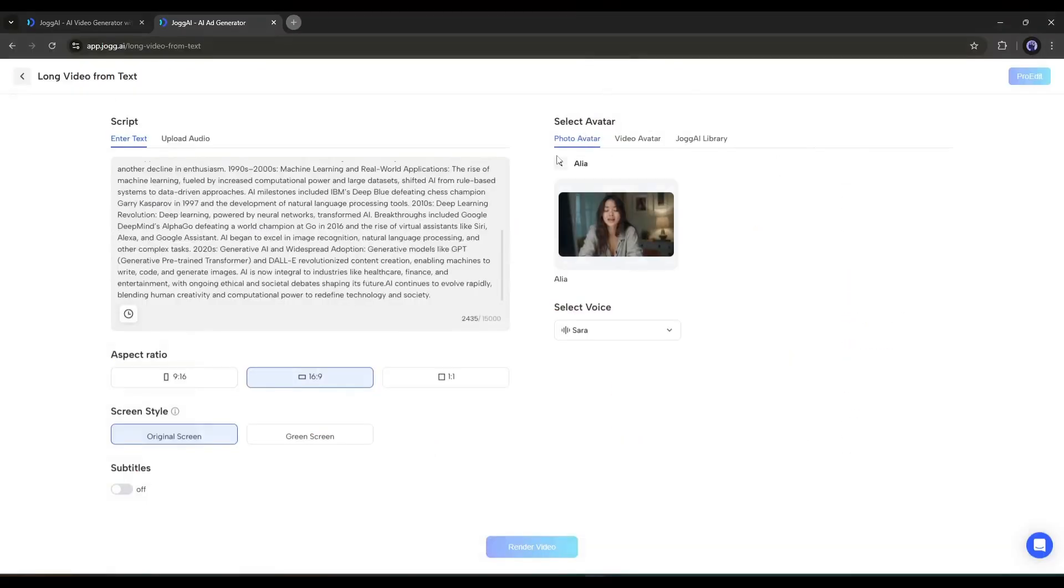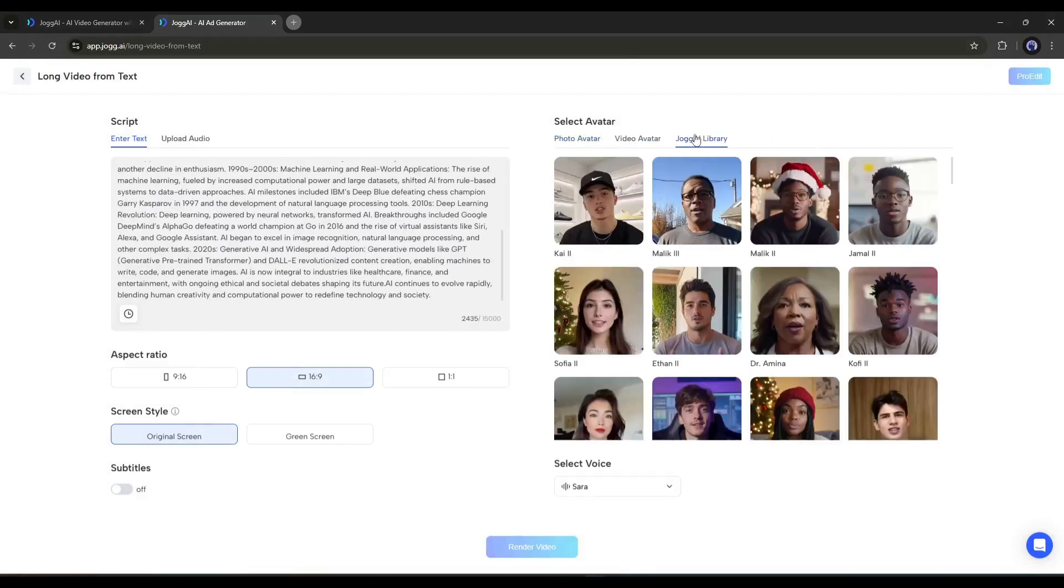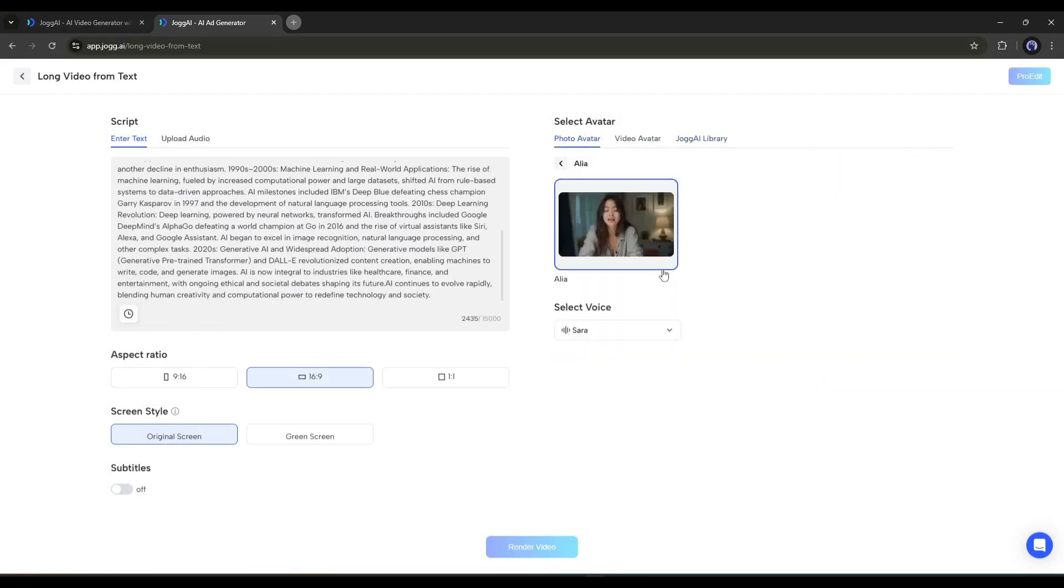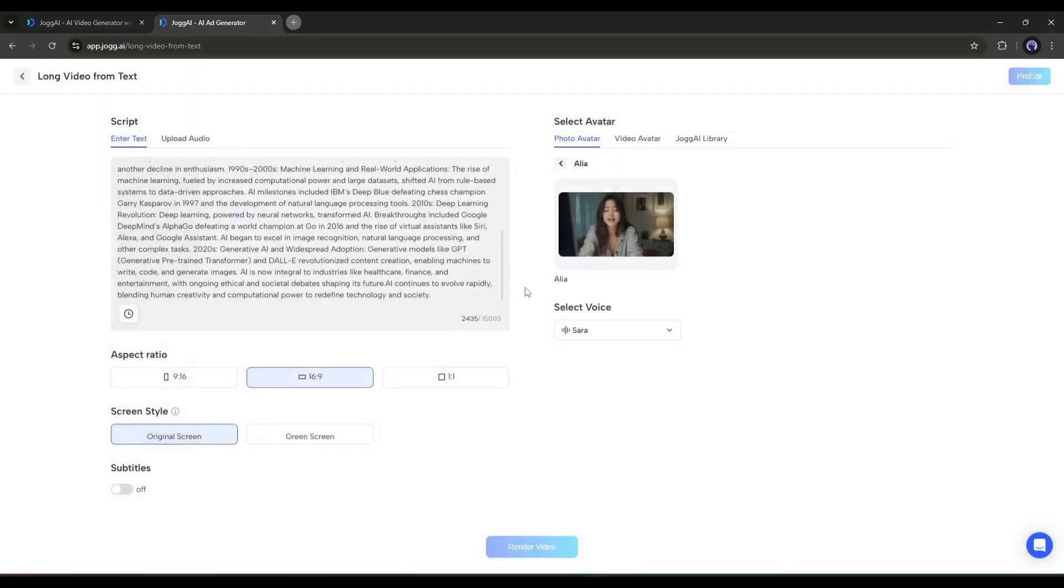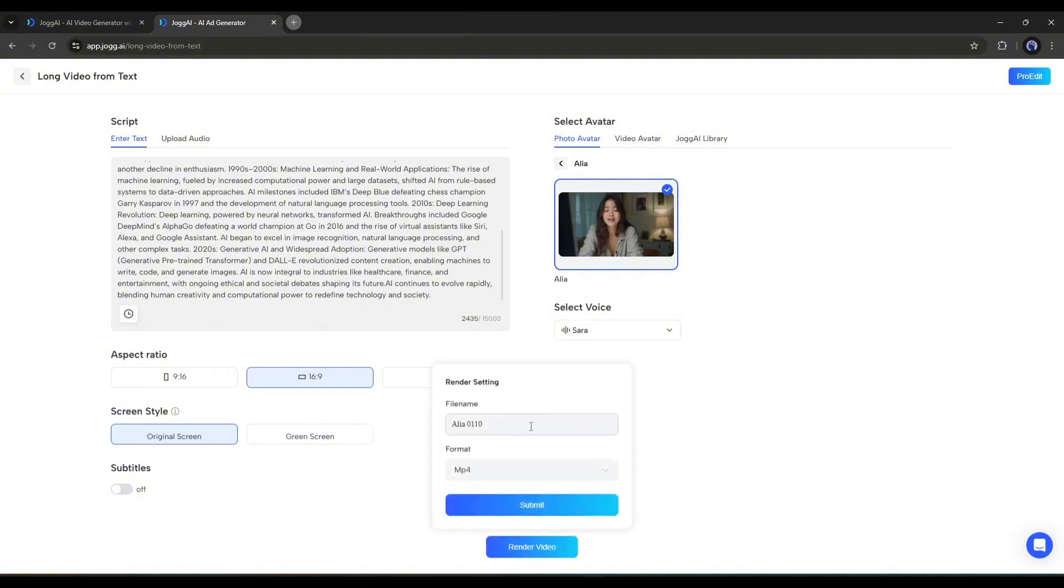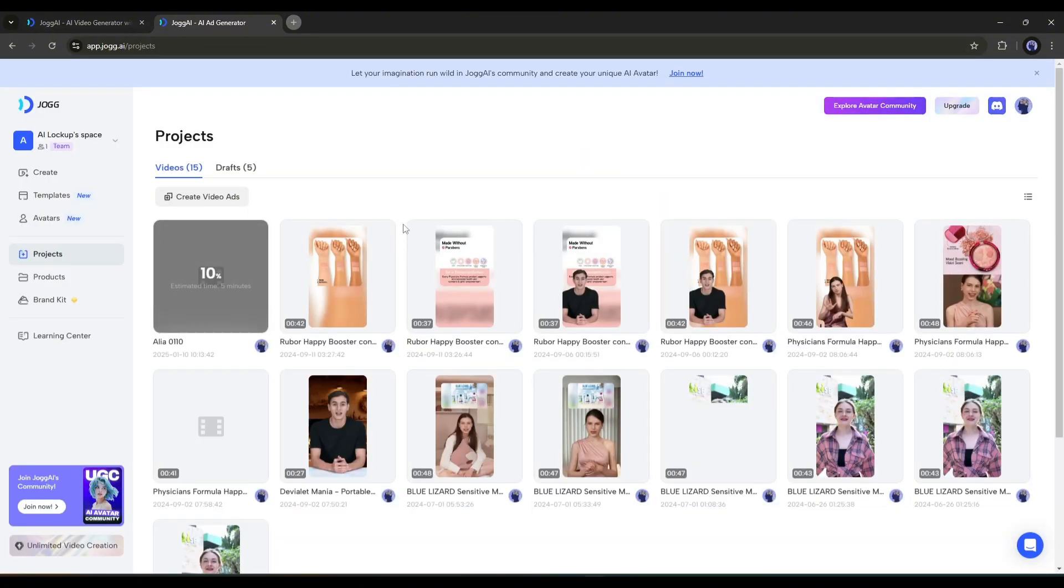If you want to change the avatar, you can change it from here. And to change the voice, click here. This time, I won't change anything. Alright, now to generate the video, click on the render video button from here, and then wait some time to render the video.